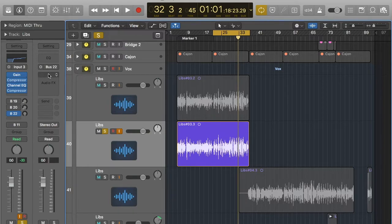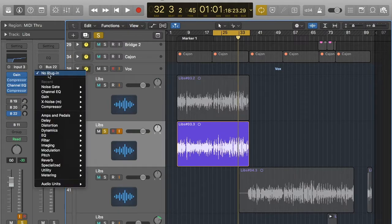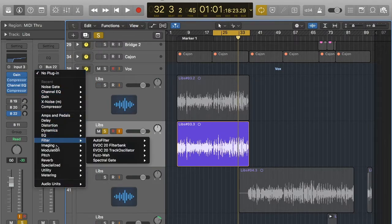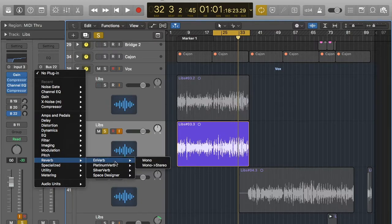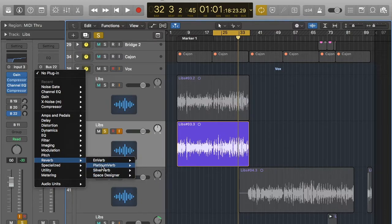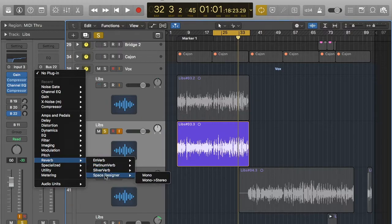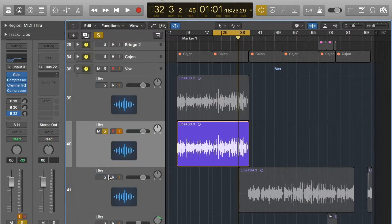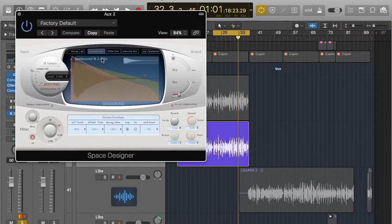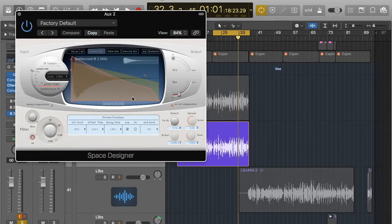Now this is where I would insert my reverb. Now Logic provides four different types of reverbs. The best one in my opinion is Space Designer. Feel free to try the other ones but I guarantee you'll find Space Designer to be the best. It looks like this and I think it can look a bit daunting but the reason Space Designer is the best is it uses loads of presets.